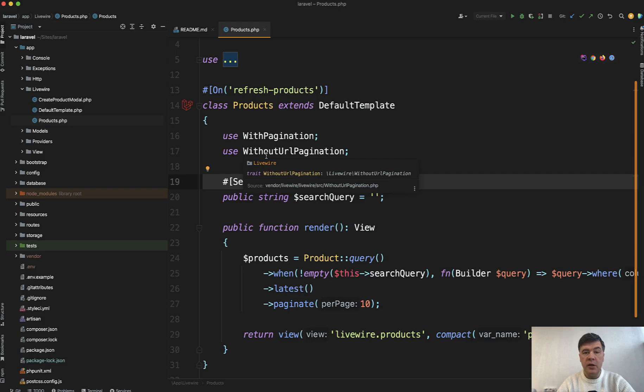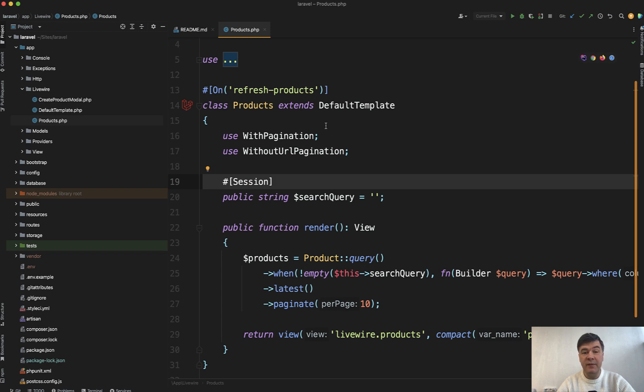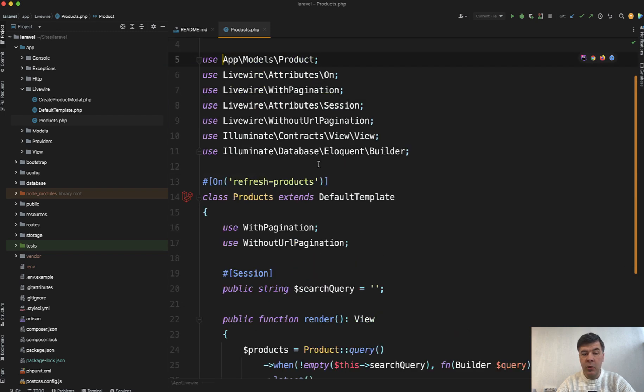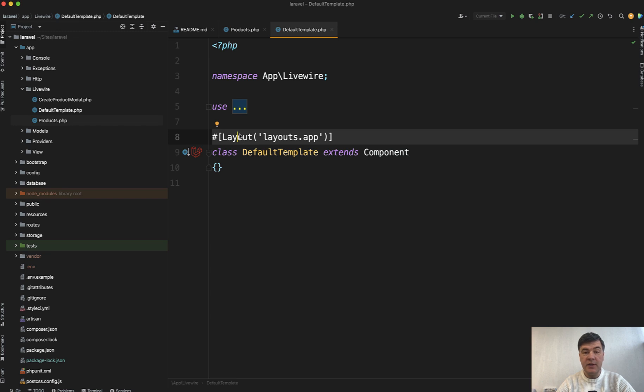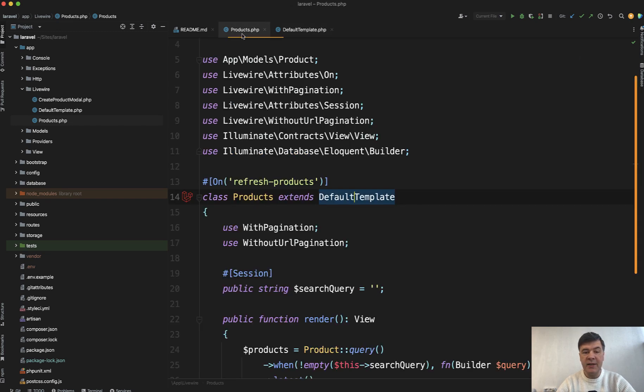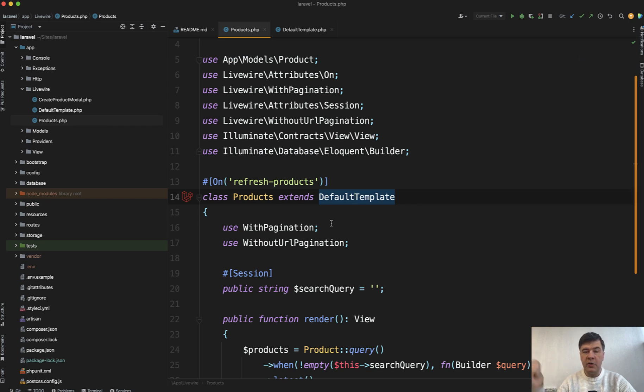Here in our demo, you may see that class Products extends DefaultTemplate, not just Component. So what's that DefaultTemplate? It's just an empty component for demonstration that can be set in the parent component, so you don't have to set that in each component that extends that default parent.